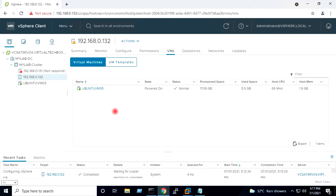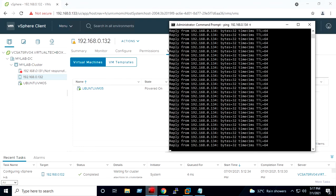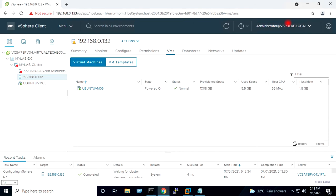Here I have shown you how to configure VMware HA, how to initiate the failure action, and what happens if one host goes down in a VMware HA cluster. We have seen that the virtual machine on the failed host gets restarted on another host in the cluster, which is protected by VMware HA.